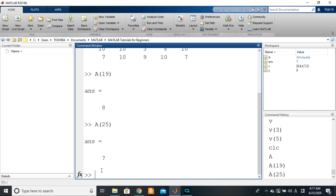So in this video it was an introduction to indexing and how to index single elements from arrays. We'll see how to index multiple elements from an array in the next video. Bye!